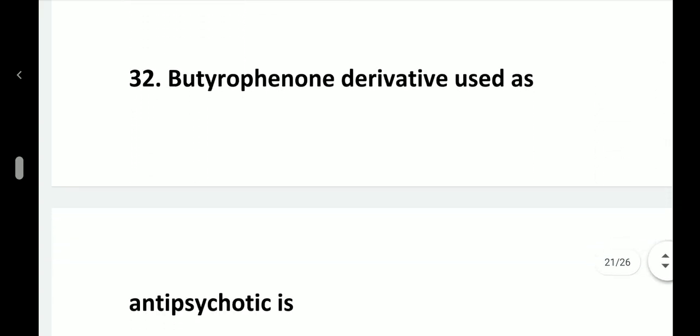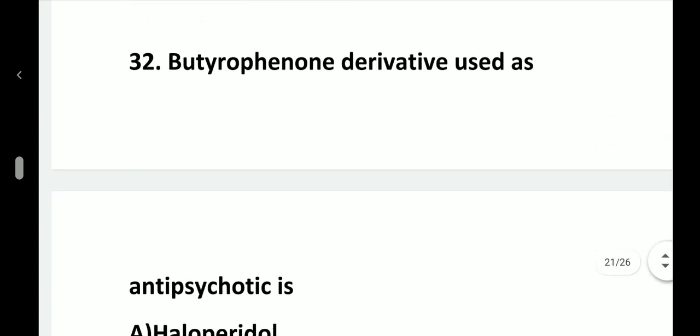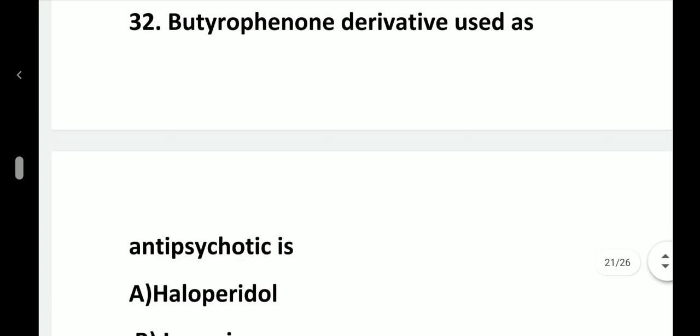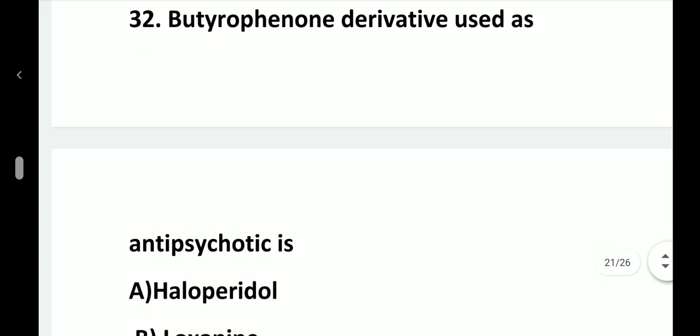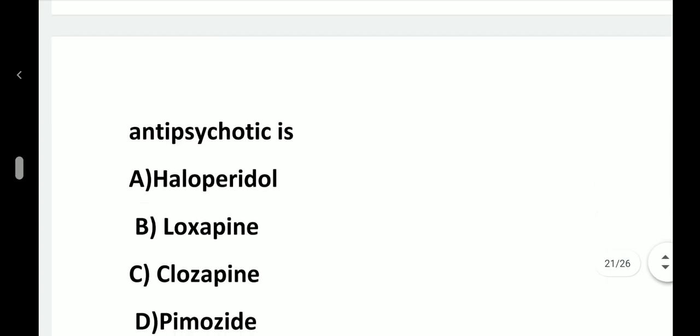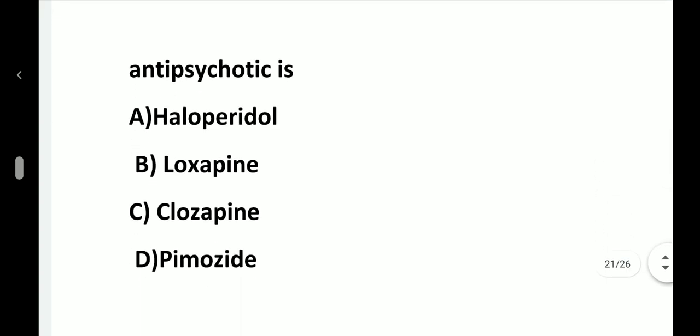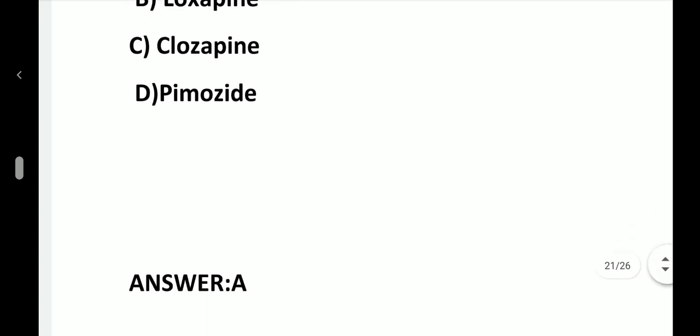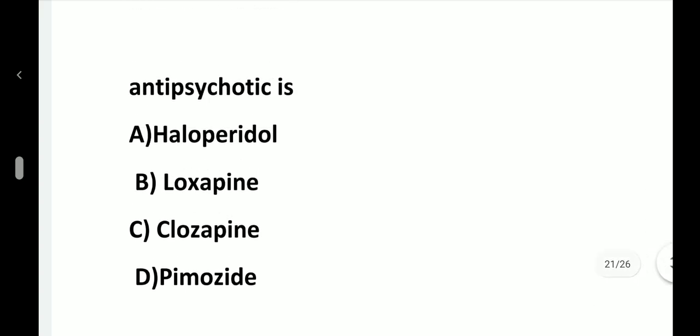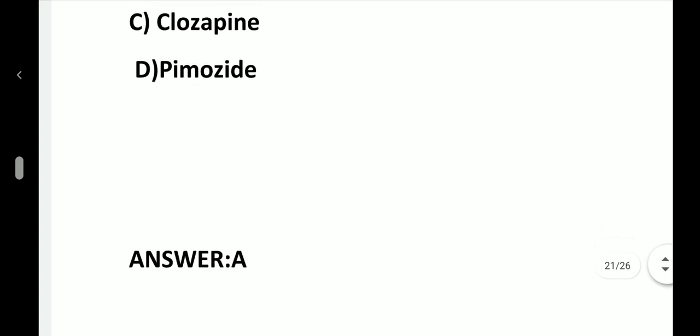Question number 32. Butyrophenone derivative used as anti-psychotic is: option A, Haloperidol; option B, Loxapine; option C, Chlorpromazine; option D, Pimozide. Answer is option A, Haloperidol.